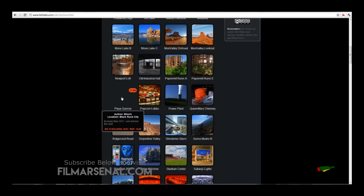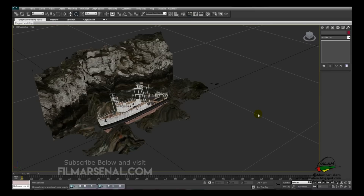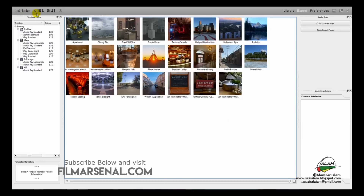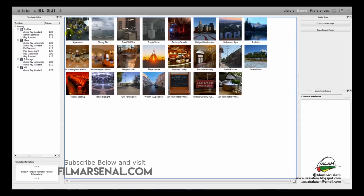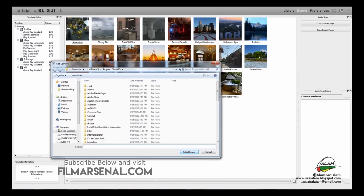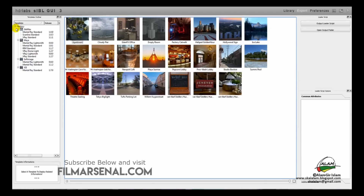Start up sIBL and it loads the presets already built into the software. You can download additional presets from the website, add them by right-clicking and clicking Add Content, and selecting the folder with sIBL presets. We'll use the Hollywood Sign preset because it has a yellowish and blue sky. Preview the background image — it has a bluish hue and a yellowish hue. Go to Export, select Hollywood Sign, and from 3ds Max select Mental Ray Standard.